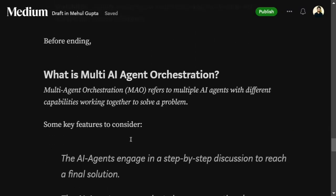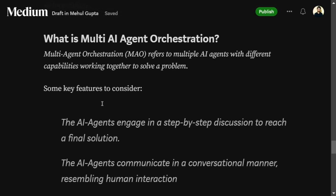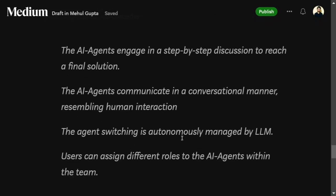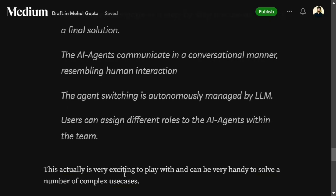One more extension of AI agents is multi-agent orchestration — this refers to multiple agents talking to each other to solve a complex problem. Key features include agents engaging in step-by-step discussion to reach a final solution, communicating in a conversational manner resembling human interaction. For example, in a software team multiple roles are involved — product manager, coder, scrum master. Agents can take up these roles and communicate like humans. Agent switching is autonomously managed by a central LLM, and users can assign different roles to agents within the team.